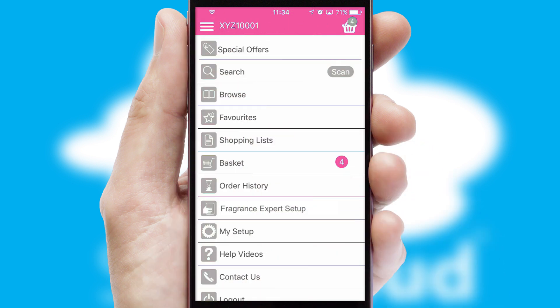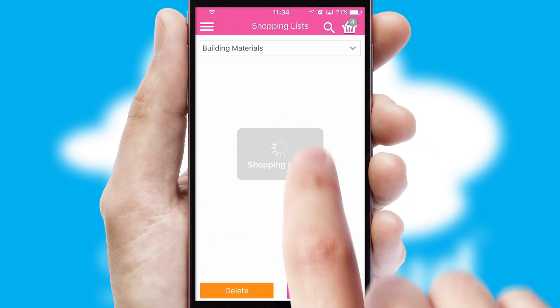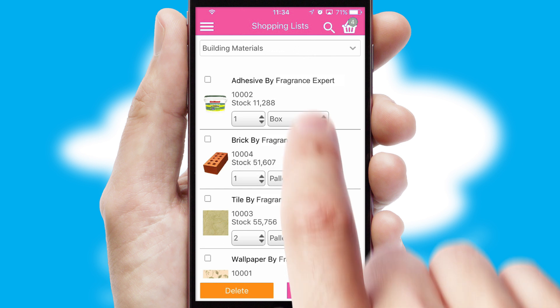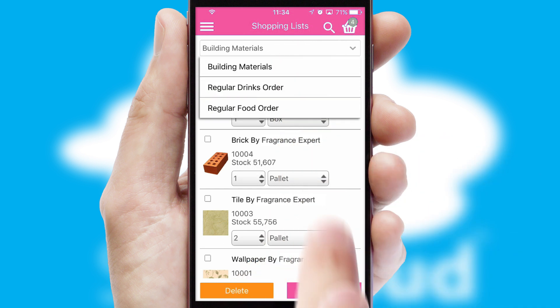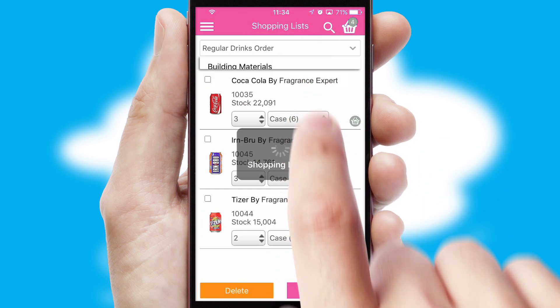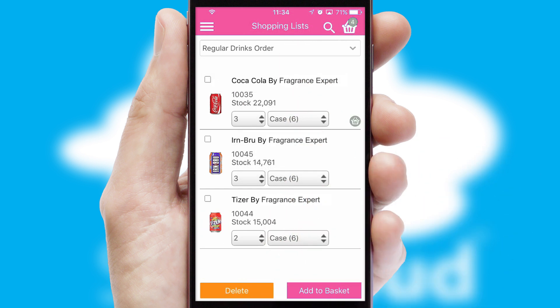Both suppliers and customers can set up and maintain shopping lists, often based on purchase history or recommended items.